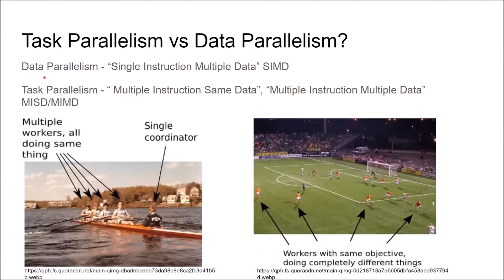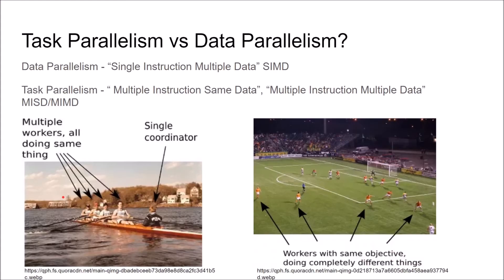To visualize data parallelism, you can imagine rowing. So you have multiple rowers all doing the same thing to get to the same goal.